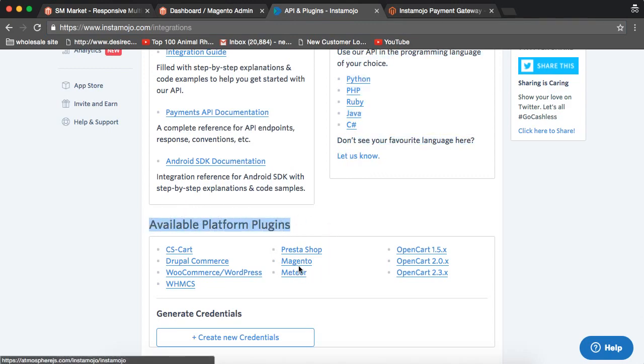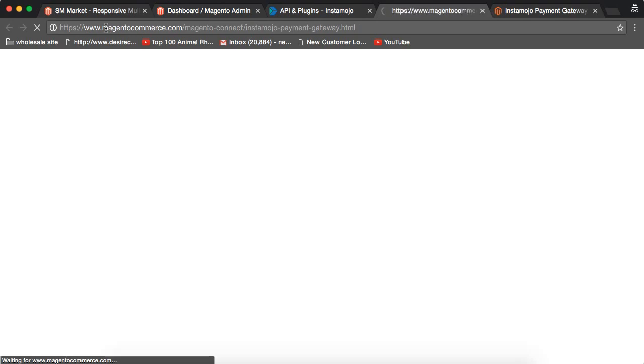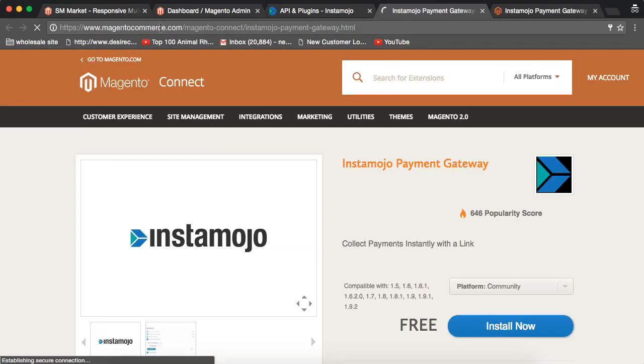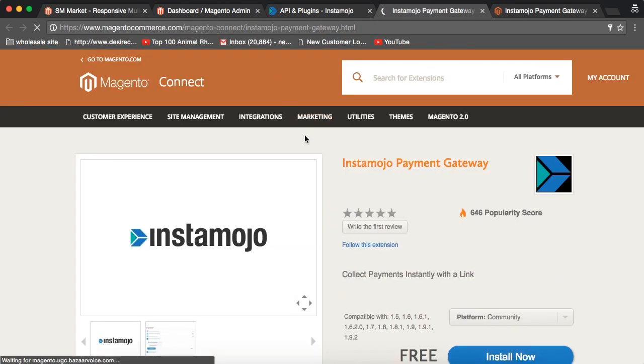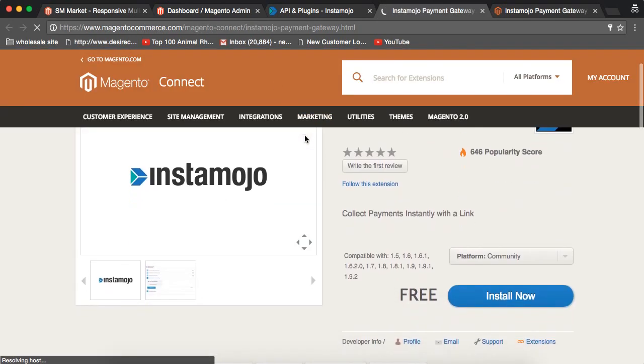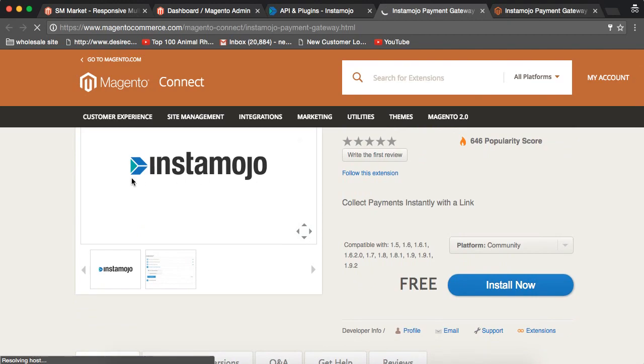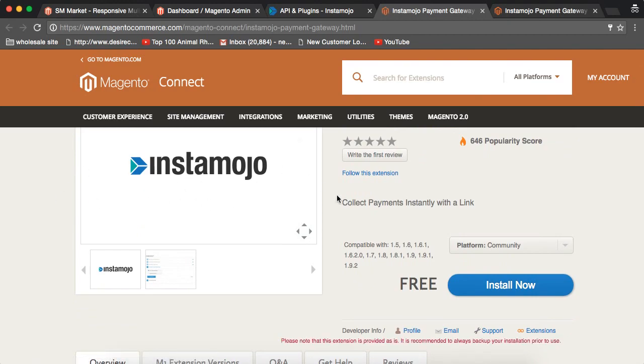In available platform plugins, they have already given a plugin for Magento. Click on that link. Once you click on that link, it will open MagentoCommerce.com which is Magento Connect and it will provide you this InstaMojo integration part.